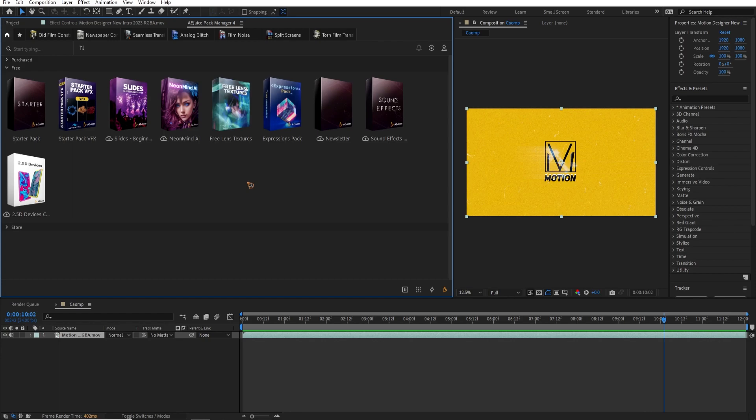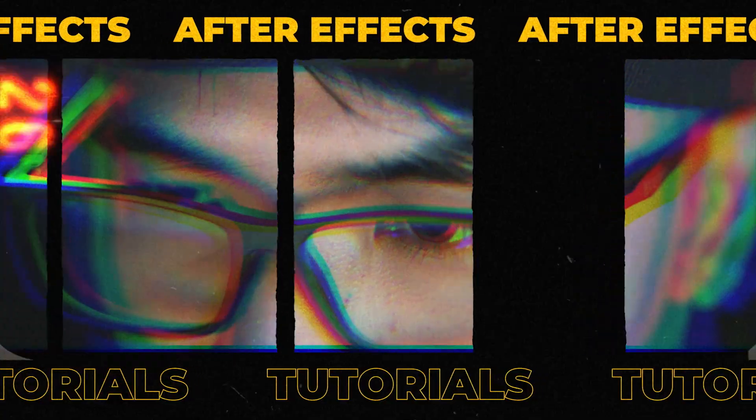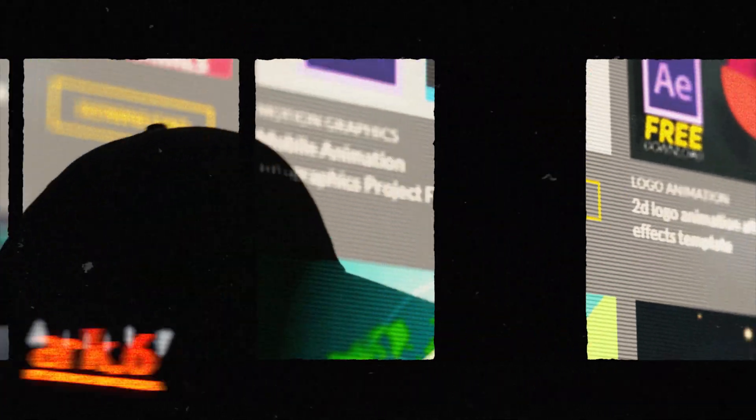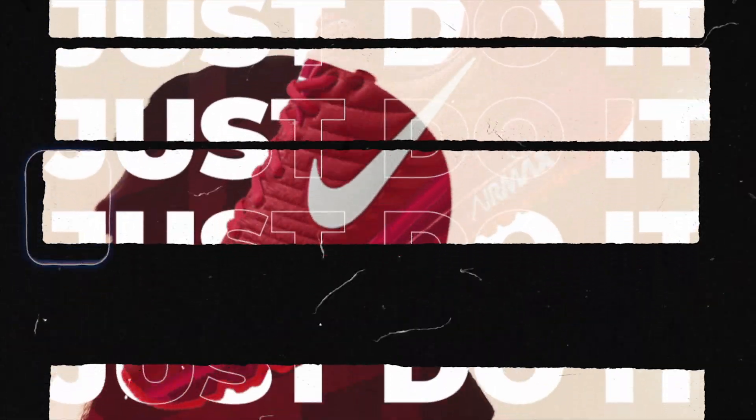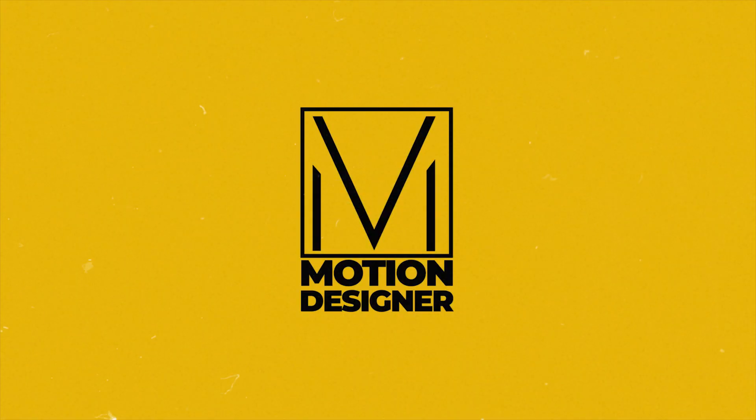All right, guys, make sure to check out the link below for Black Friday sale, where you can get the all in one bundle at a very, very attractive price. Okay. That's all I have for this time. This is Motion Designer and I will see you in my next video. Take care.